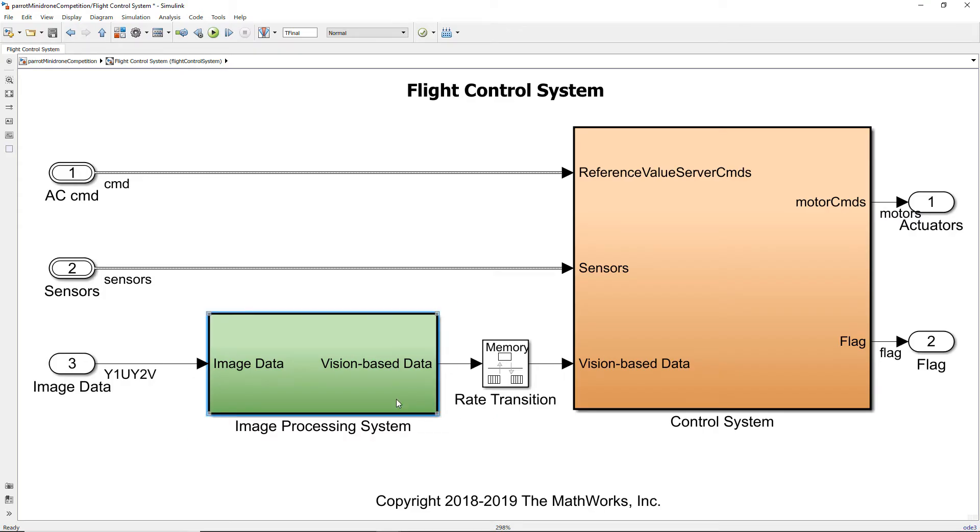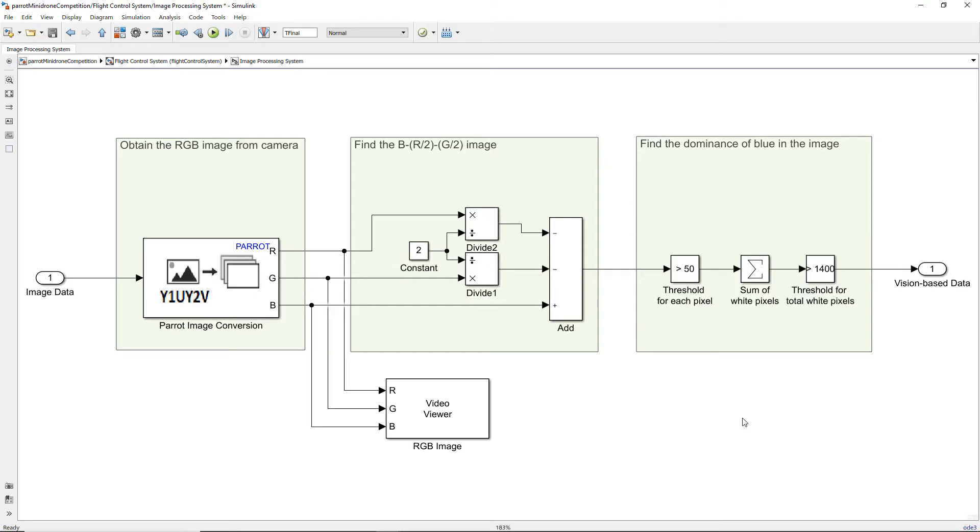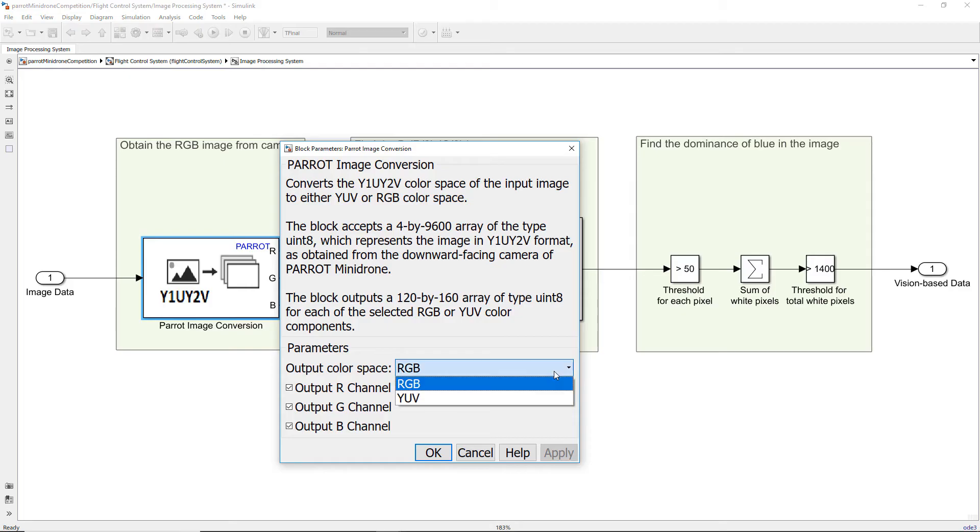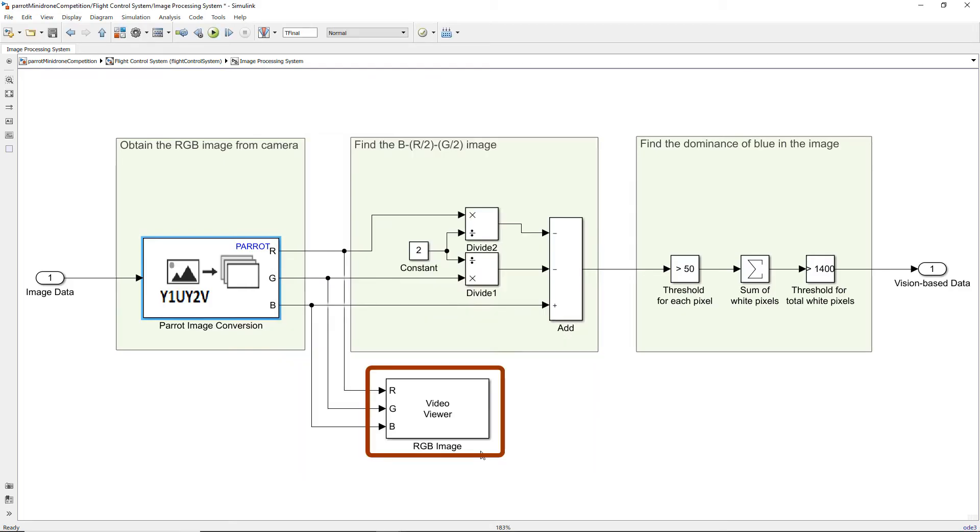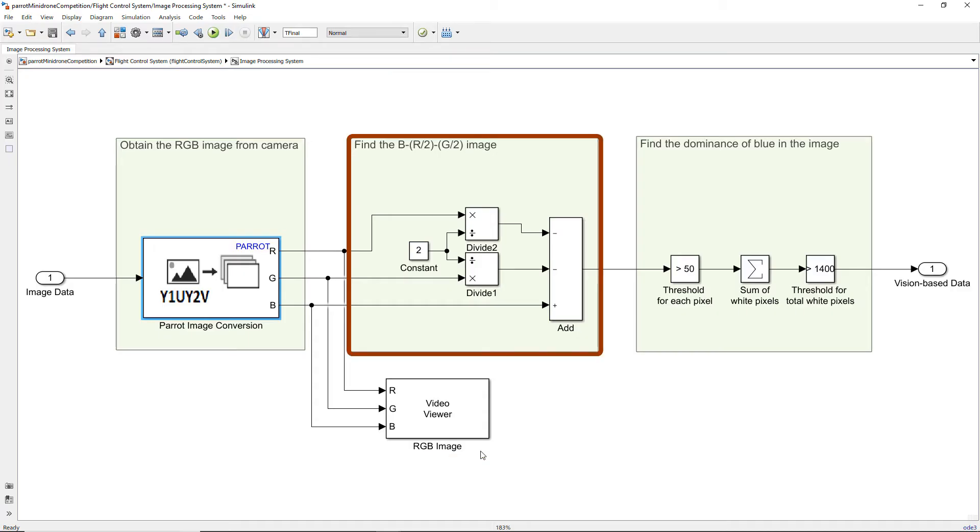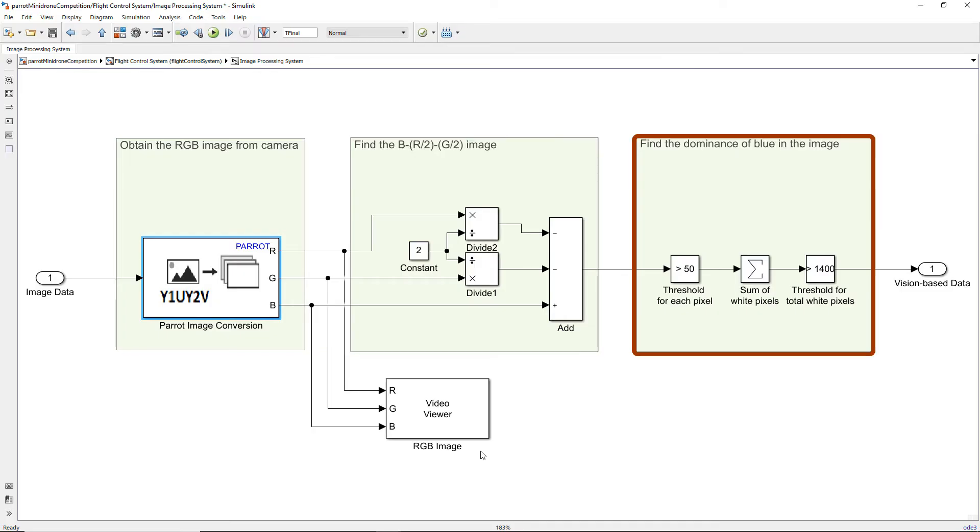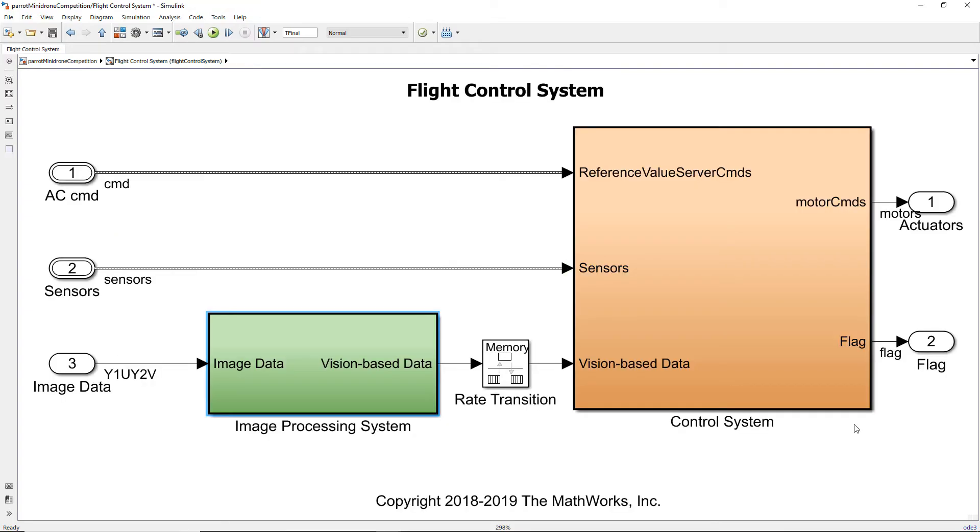Let us see the image processing system. In the image processing system we have modeled the logic for detecting blue color. We first get the image and convert it from the default Y1UY2V format to RGB format. We can also convert this image into a YUV format image as well. Here we used a video viewer to view the RGB image that is obtained from the camera. We then perform a small image processing algorithm on the image pixels and then find a parameter that would convey the dominance of blue in the image. In this case we send the boolean value which is true if blue color is detected. This parameter is an input as vision based data to the control system through the rate transition block.